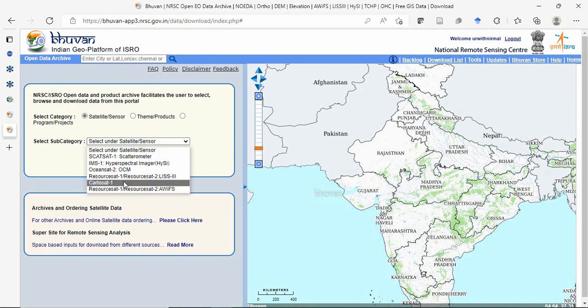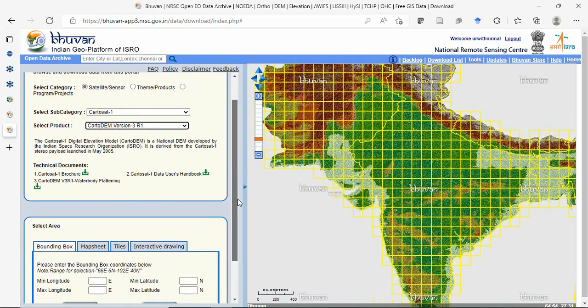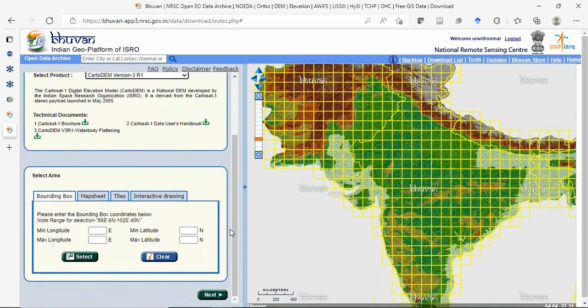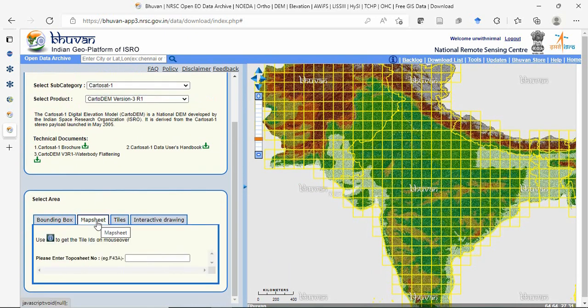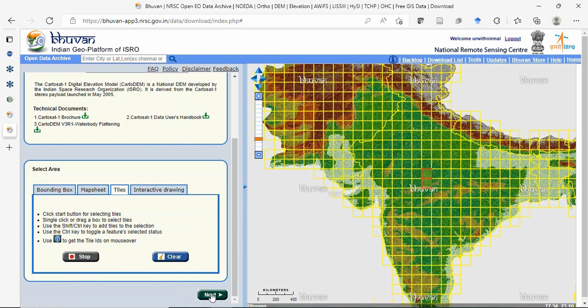Select CartaSite 1 and the latest version 3R1. There are various methods to get your data: using a bounding box, map sheet number (Survey of India topo sheet number), or tiles. Tiles is the most handy method. Simply select your tiles using the start button, choose the tiles you need, and go to next.